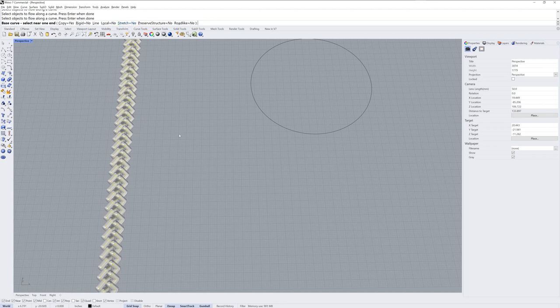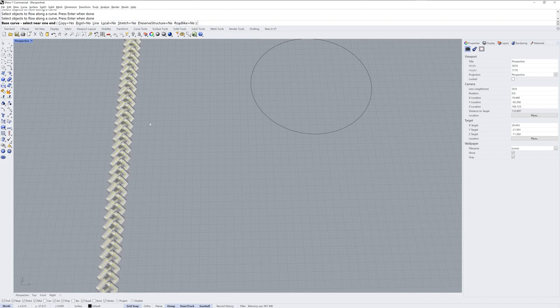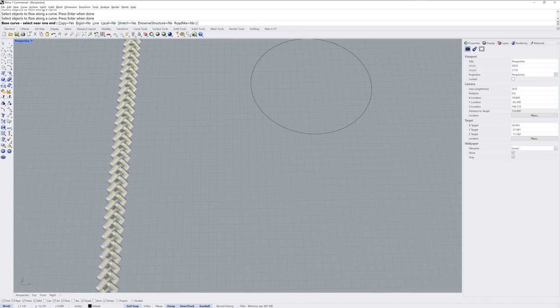This stretch option will account for any difference in circumference from the length of your base curve so it's not entirely necessary here but if you had some curve that you didn't have the exact same length as this line, stretch will account for that.